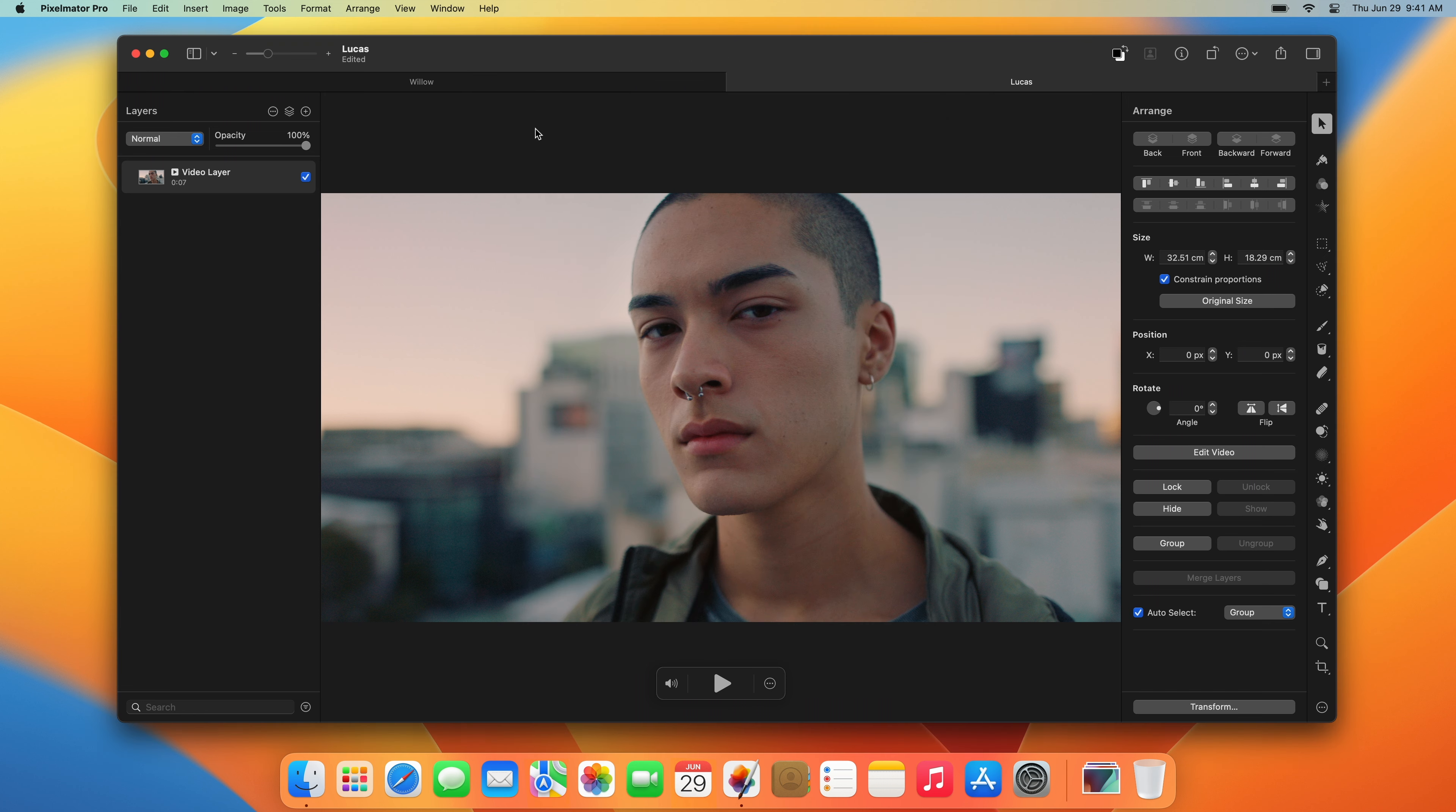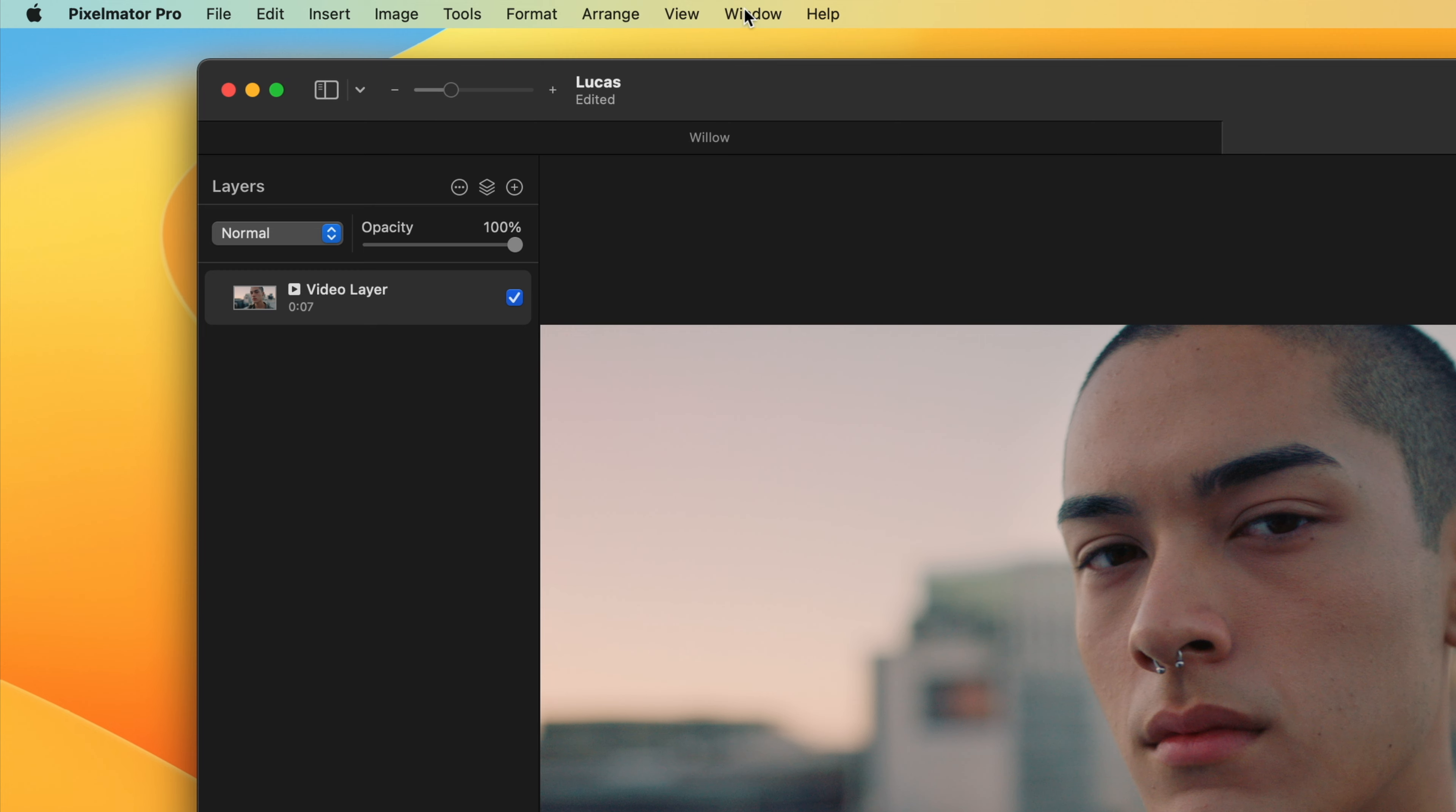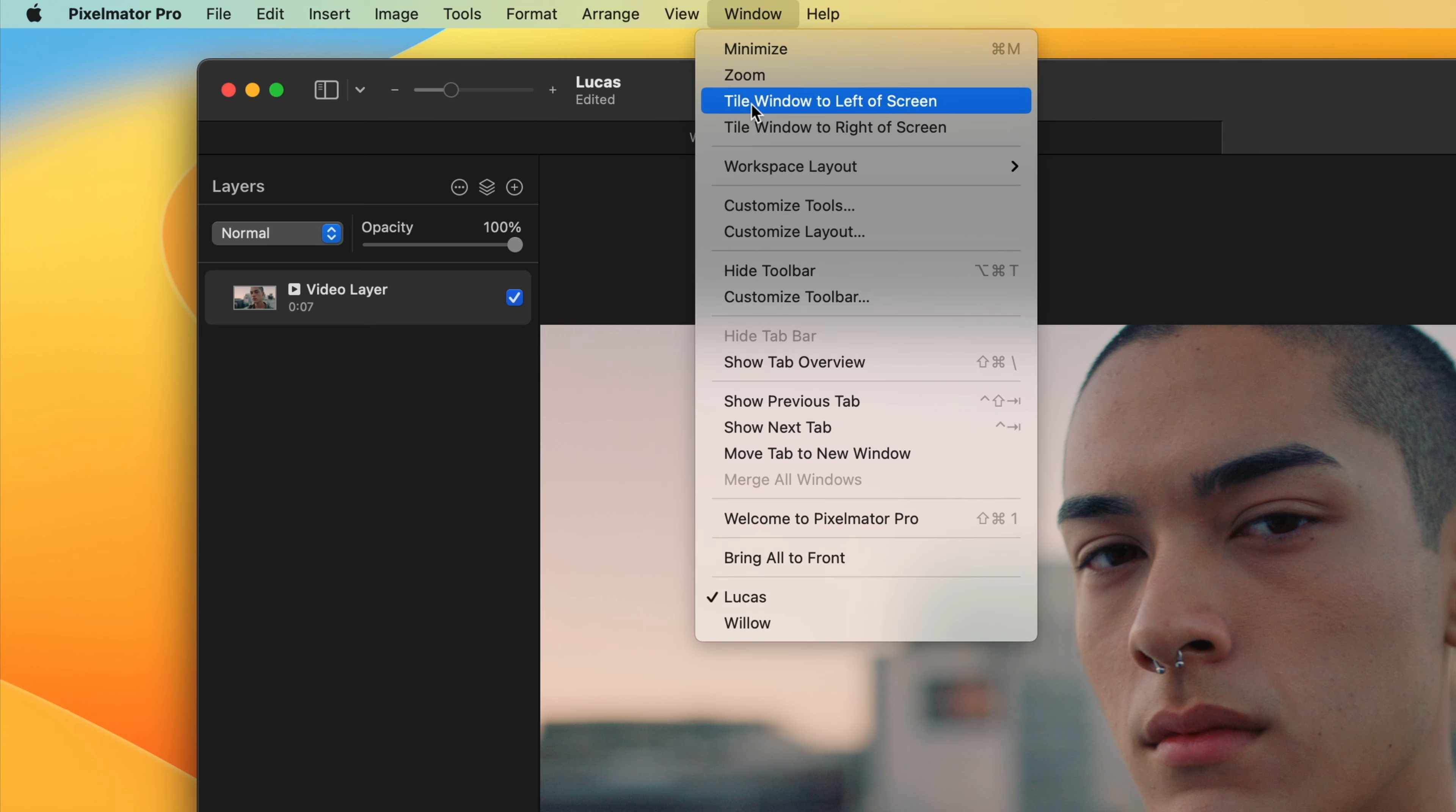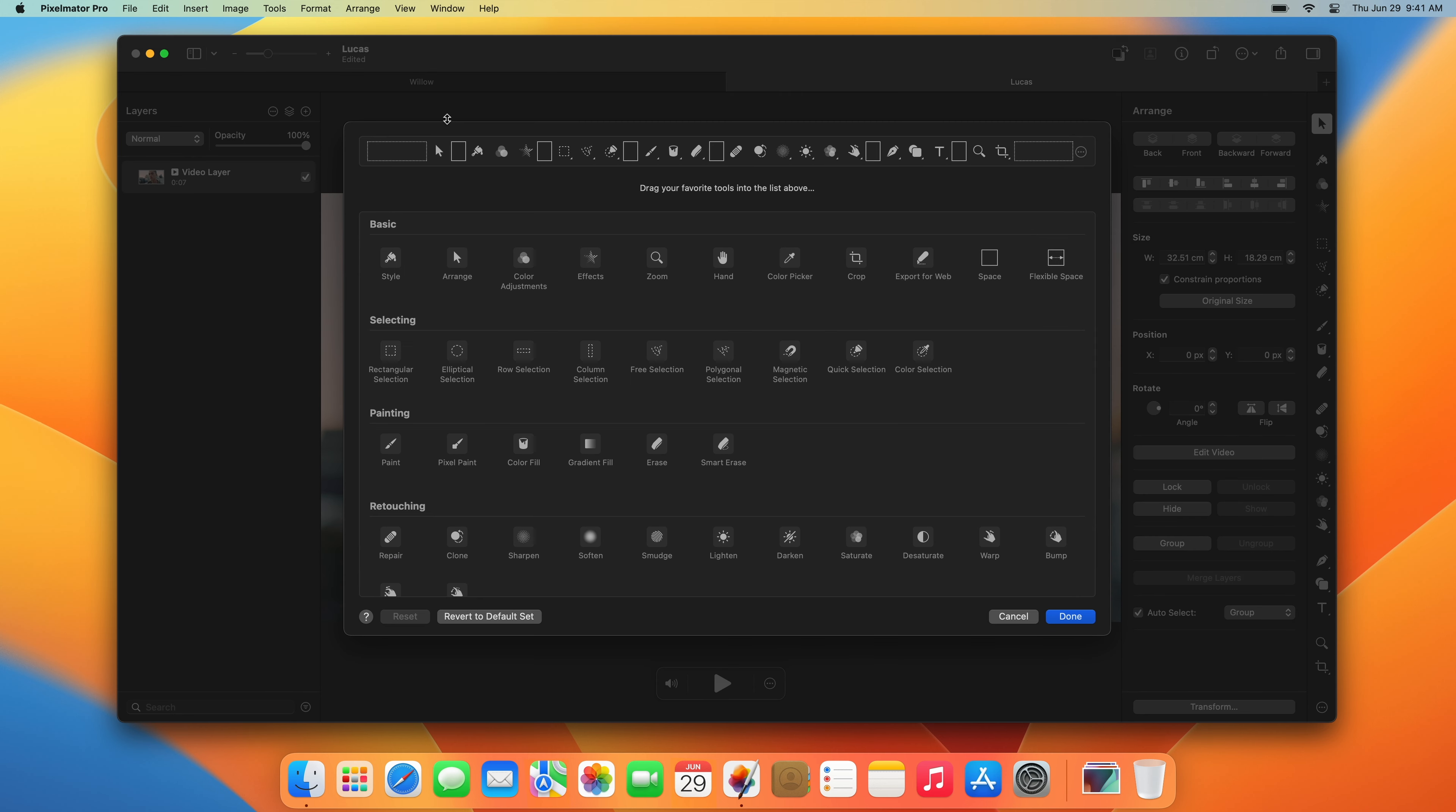You can customize the tool sidebar by adding, removing, and arranging the tools to fit your own specific workflow. To do that, choose Customize Tools from the Window menu, then drag tools to or from the bar at the top.